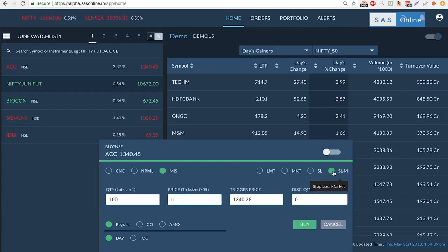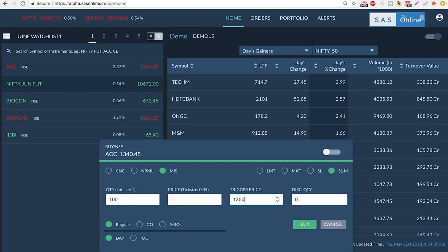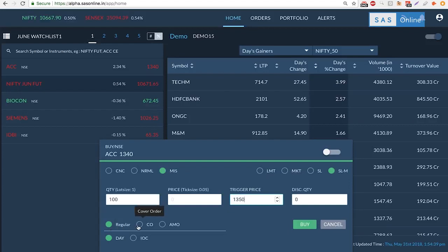The same is true for a stop-loss market order. I just fill in the trigger price. We don't need to fill in the price where as soon as 1350 is met, whatever price is available we will get filled at. You could also choose between a regular, CO, or an AMO order. We've covered these order types in other videos, so check them out on what a regular order is, what a CO order is, and what an AMO order is.